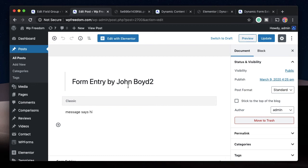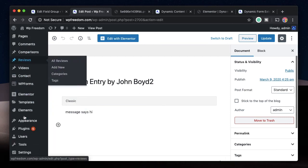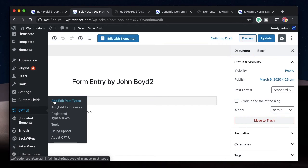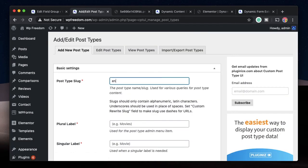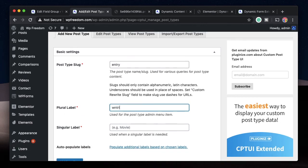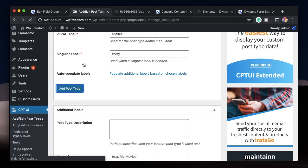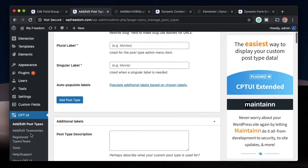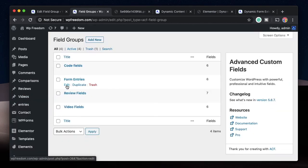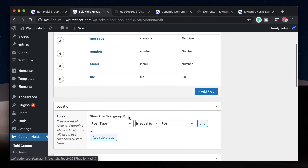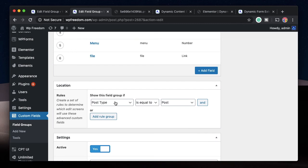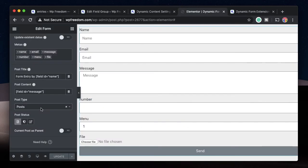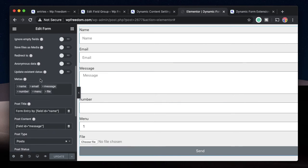You can take this a step further and create a custom post type just to show the entries — without the default title and other post attributes you don't really need. Let's create a custom post type using the CPTUI plugin. I'll click Add New and name the post type 'entry', with plural label 'Entries' and singular label 'Entry'. I'll click Add Post Type. Then I'll go back to custom fields and update the Form Entries field group location to Post Type equals Entry.